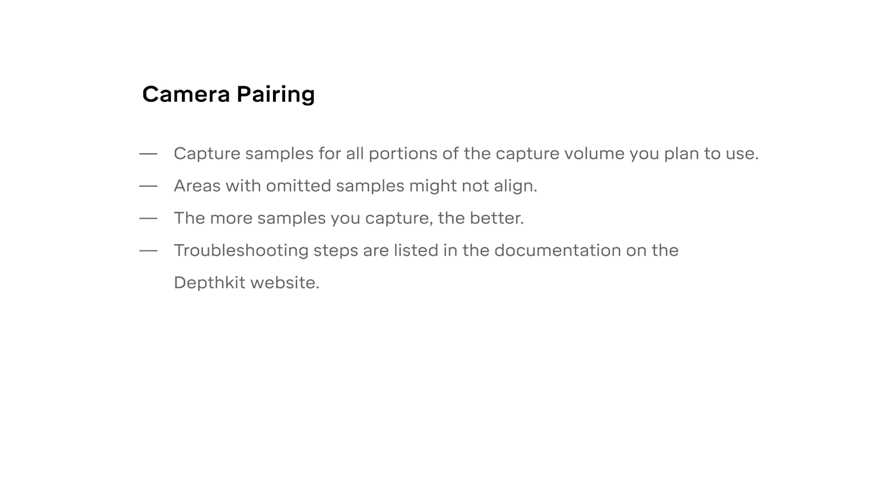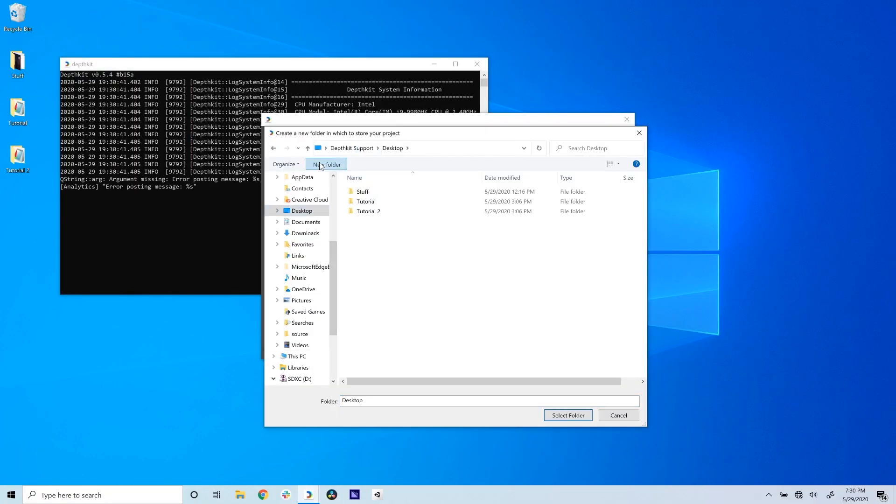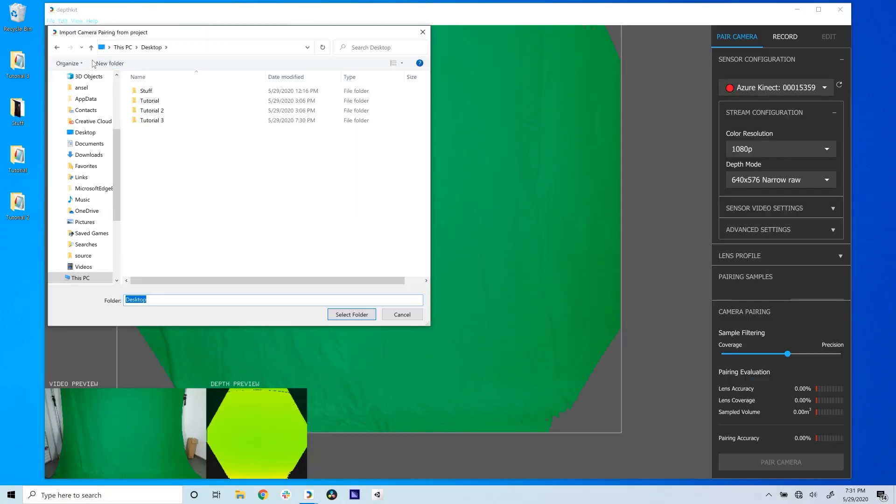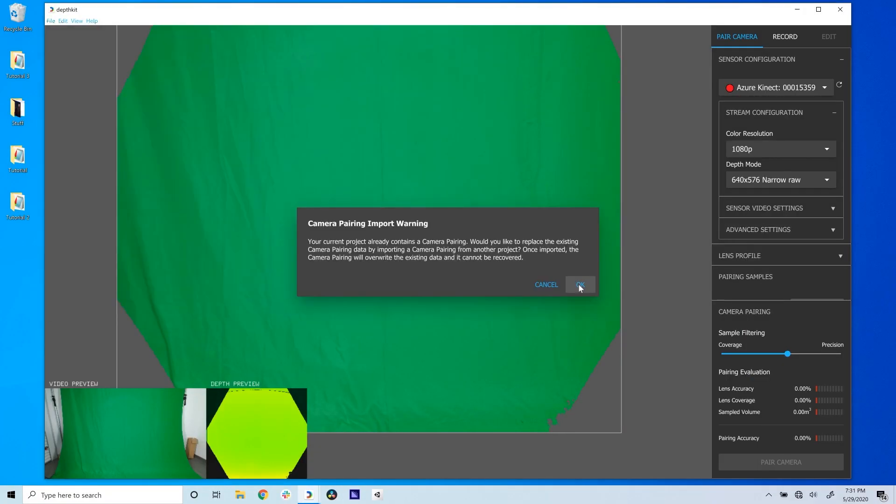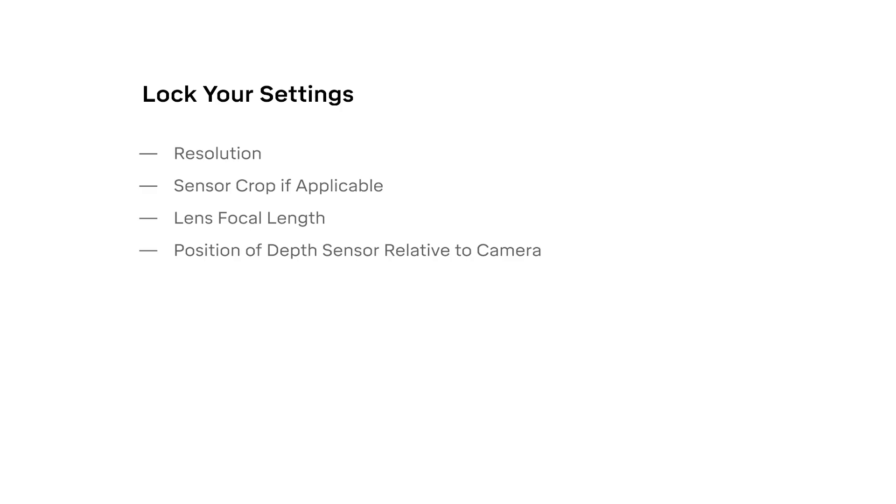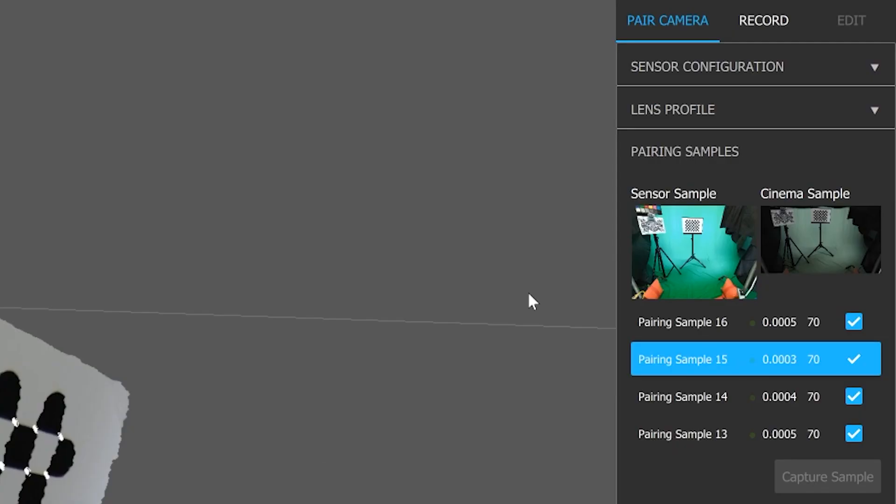If nothing about the camera rig changes, you can use a successful camera pairing for future projects by importing the pairing from the original project. If you disassemble and reassemble the camera and sensor or change any of the previously mentioned settings, you'll likely need to pair again.